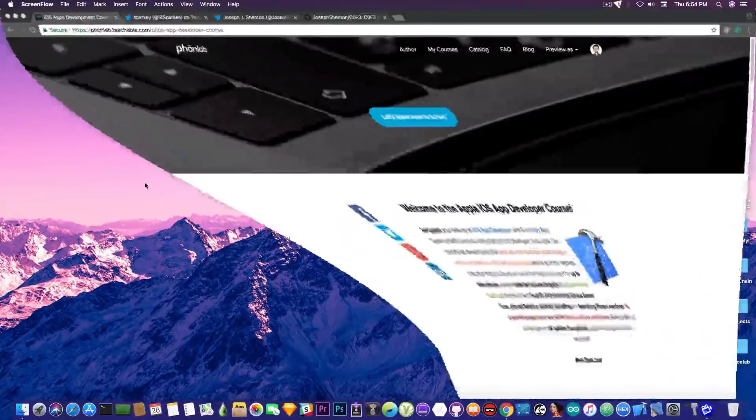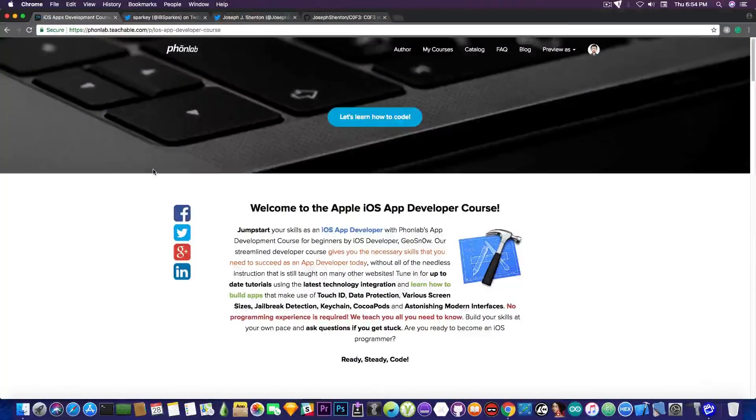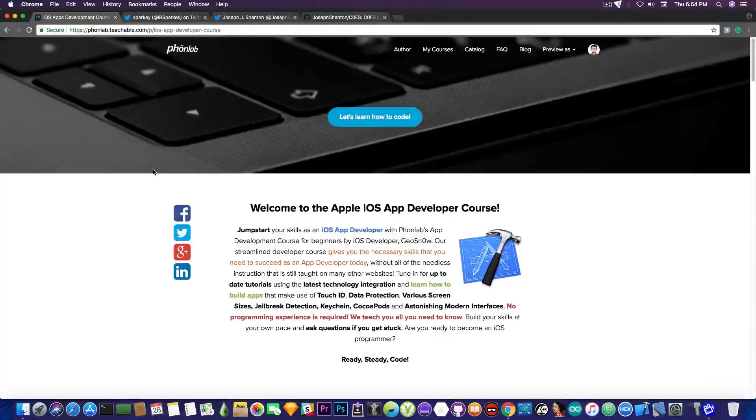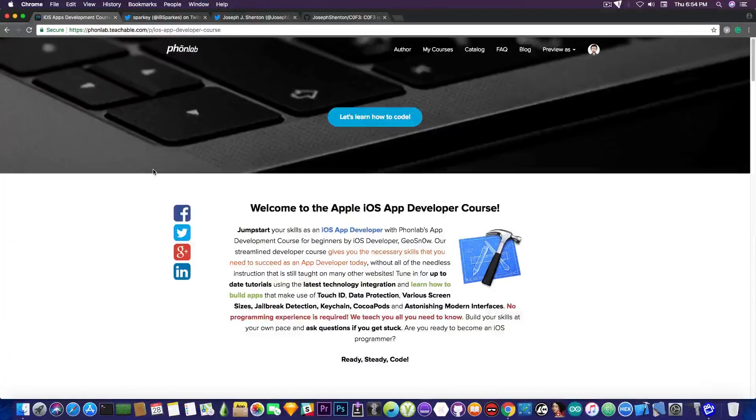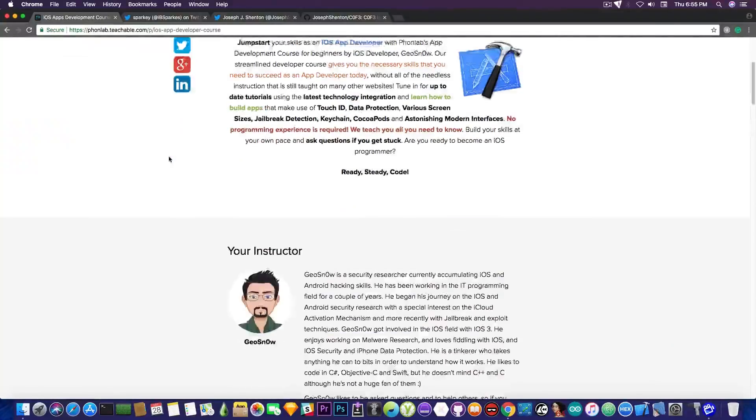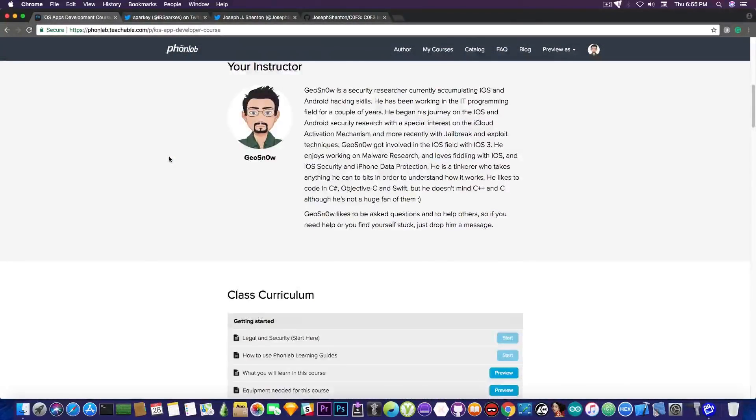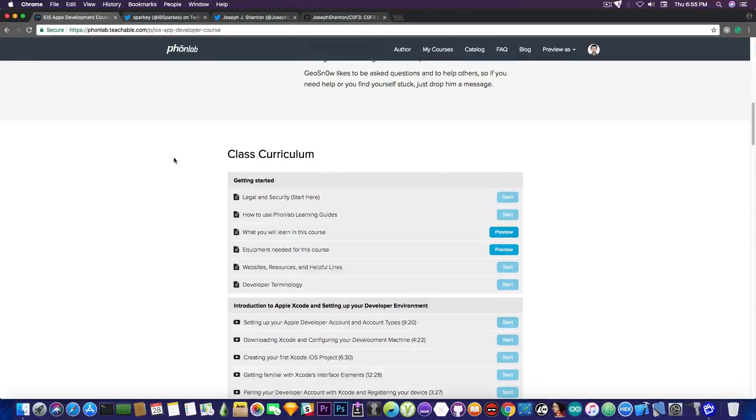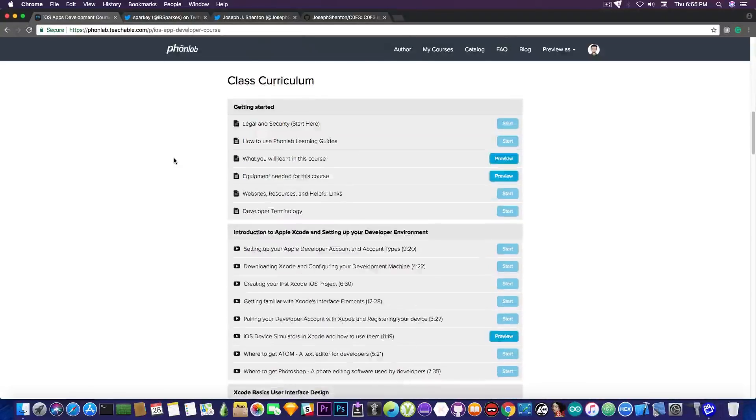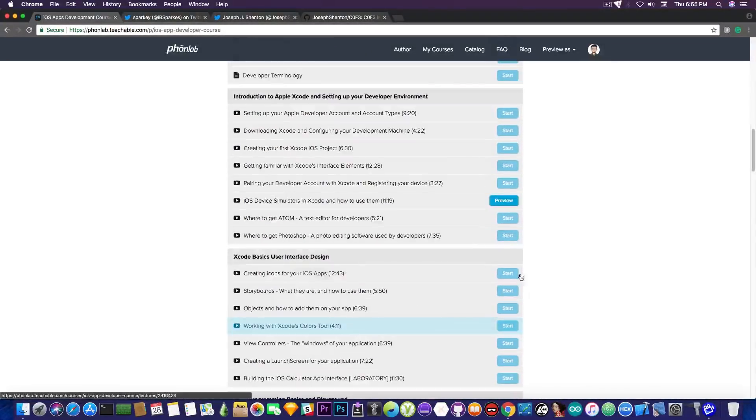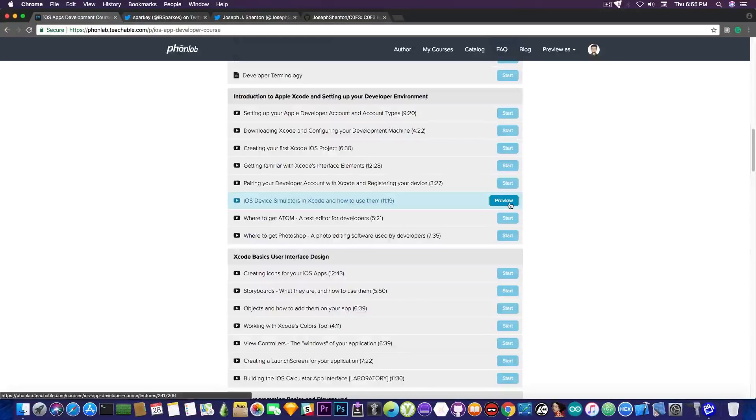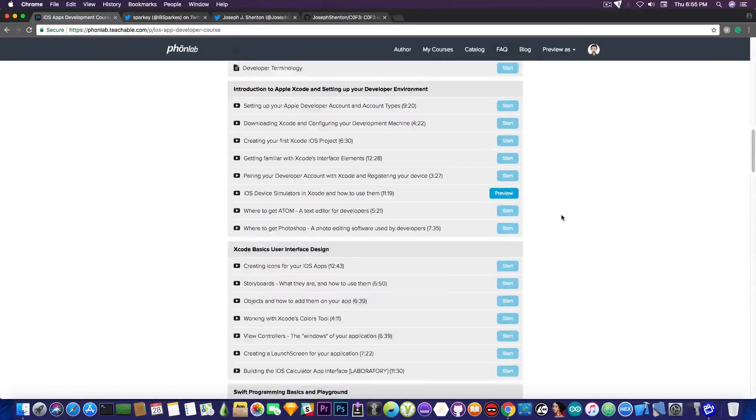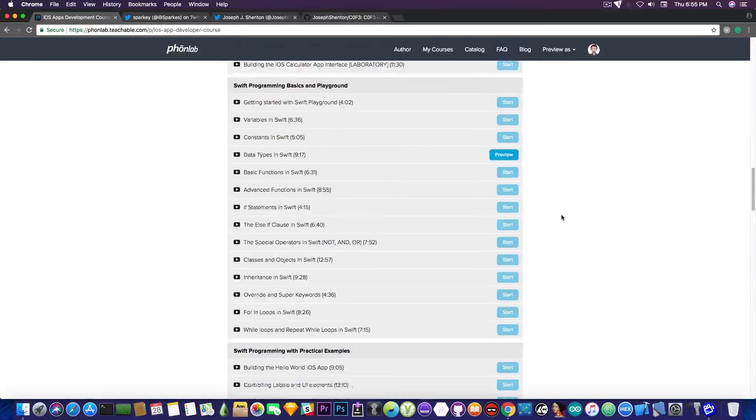But before we start and discuss, I would like to remind you that I have created a course for you to learn how to build iOS applications and how to become yourself an iOS developer and understand all this stuff. And you can check it out in the description down below, it's pretty cheap, you can check it out and take a look at the class curriculum to see what you will learn. Those that are marked with preview can be seen for free, so you can understand what you're going to learn and how I'm going to present the information.